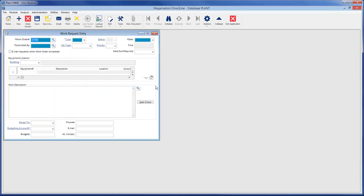The Work Request Entry screen is used for creating new work orders. Upon opening the screen, it automatically fills in the work order number. This is a sequential counter, so it always gives the next available number.